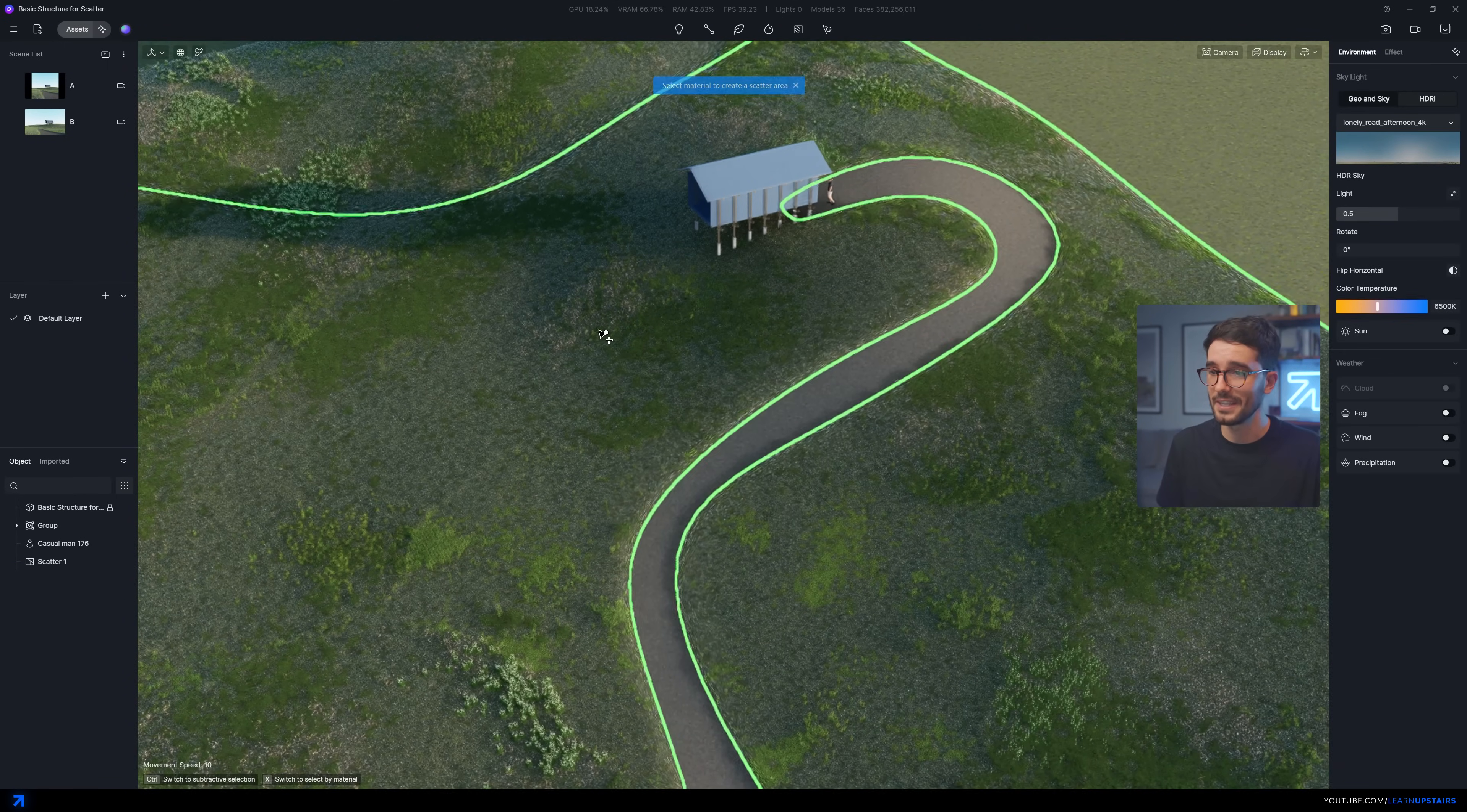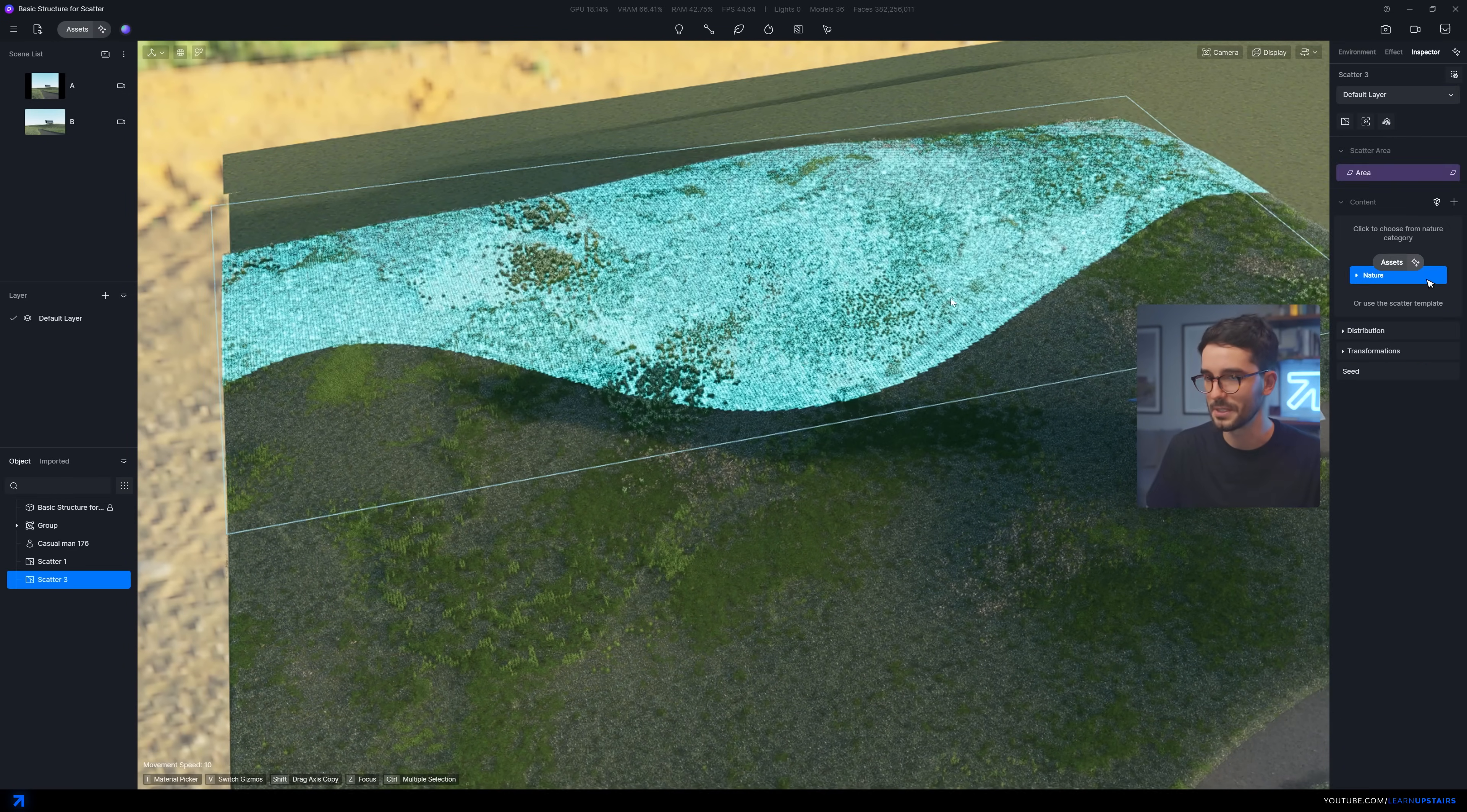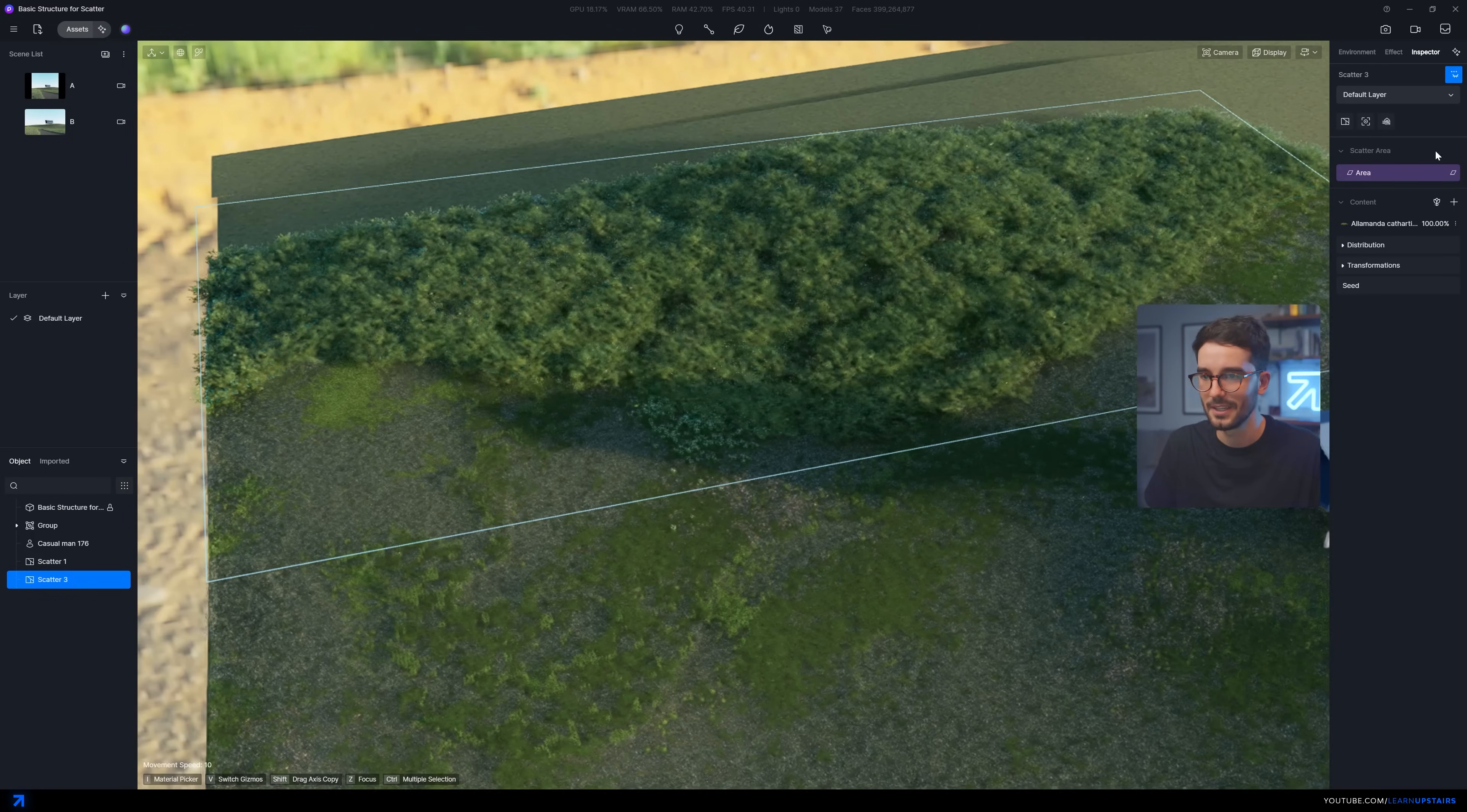And I'm so happy with the fact that it can overlay multiple scatters on the same surface. So, for example, this back area here, we can have a scatter of bushes, let's say. Now, this is obviously too dense, so that's where the masks come in.